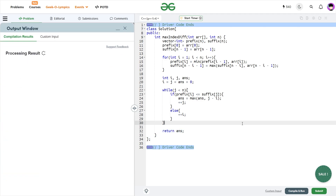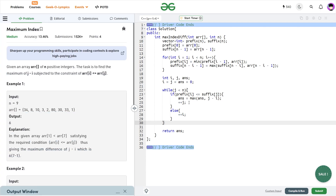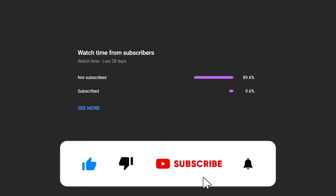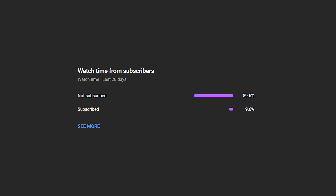Let me submit this and show you that the approach works. You can see it passes all the test cases. I hope you were able to understand the solution. If you did, consider dropping a like and sharing your thoughts in the comments. Don't forget to subscribe — it's always free. Share this channel with your friends and until the next video, keep coding. Stay safe. Bye-bye.